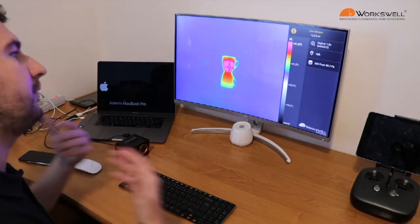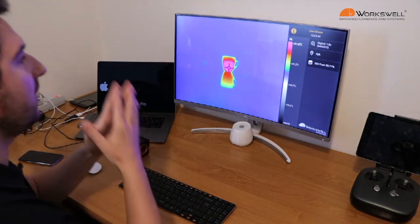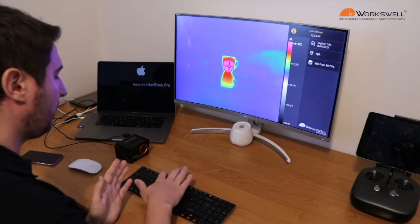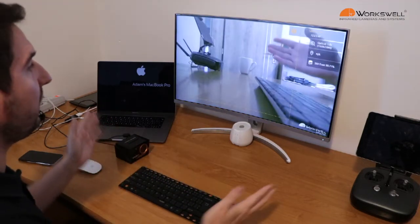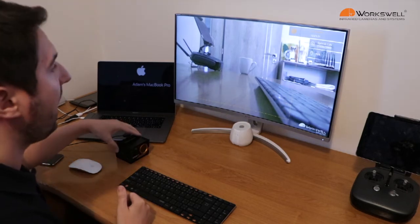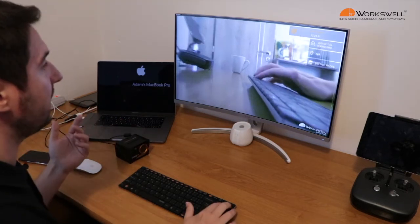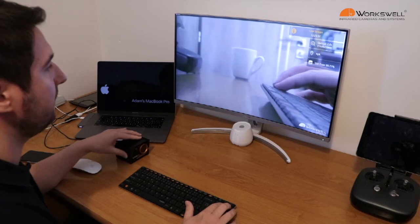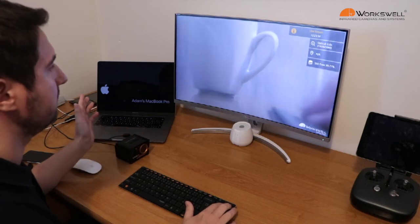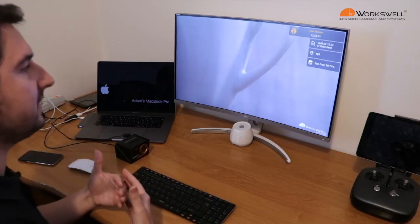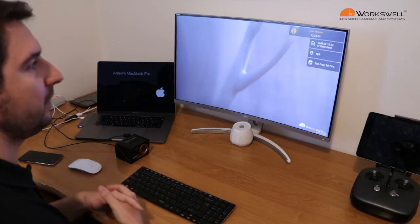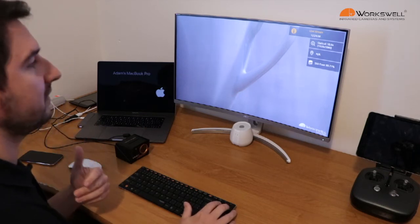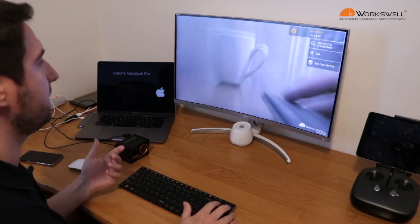So when I switch now to RGB, you can see full screen RGB image. And when I try to zoom in RGB to my cup of tea. Now you can see how precisely and quickly we zoom in the camera. This is very very important function for inspections.